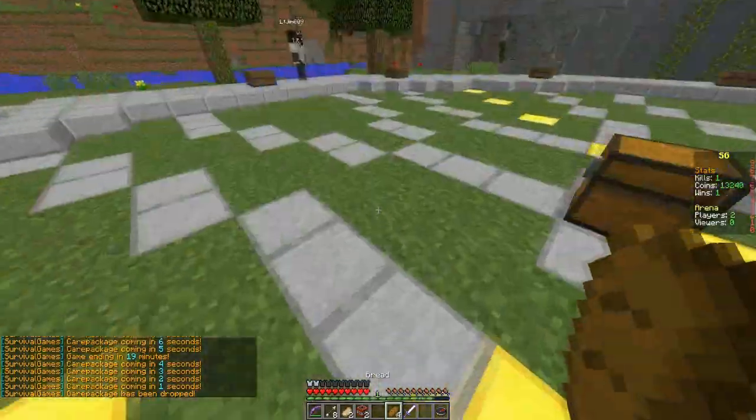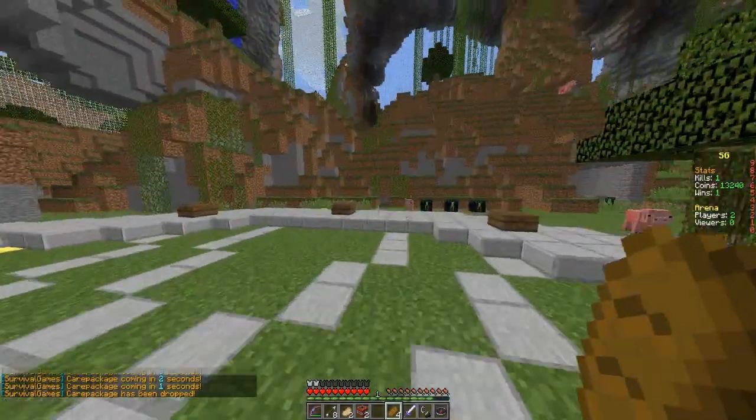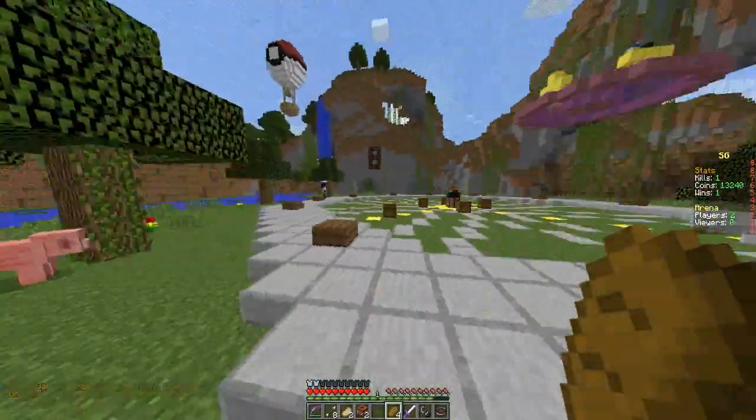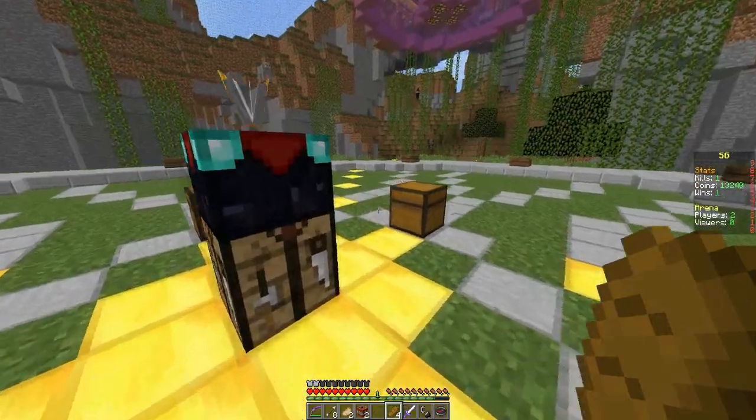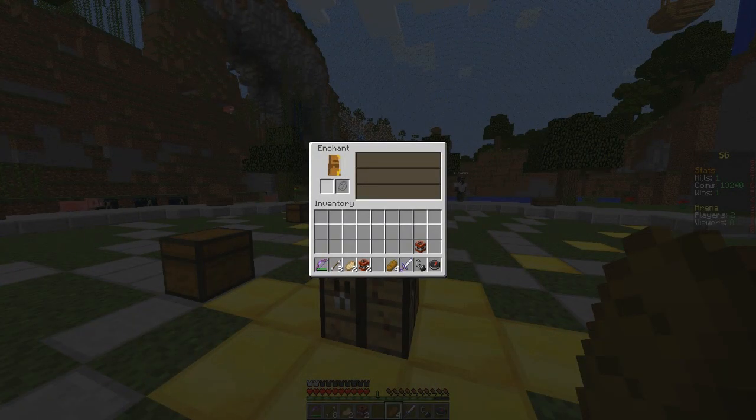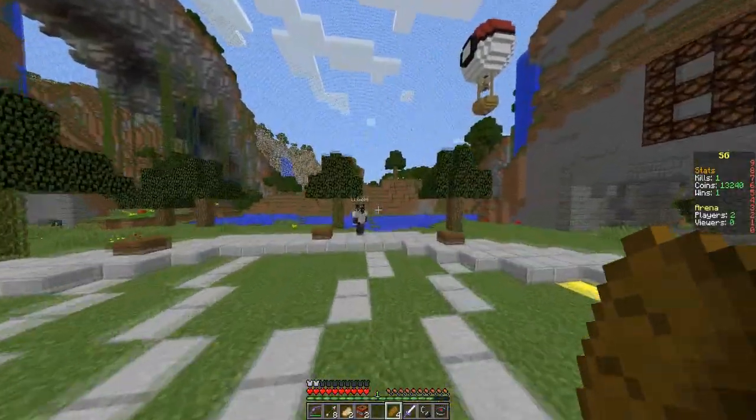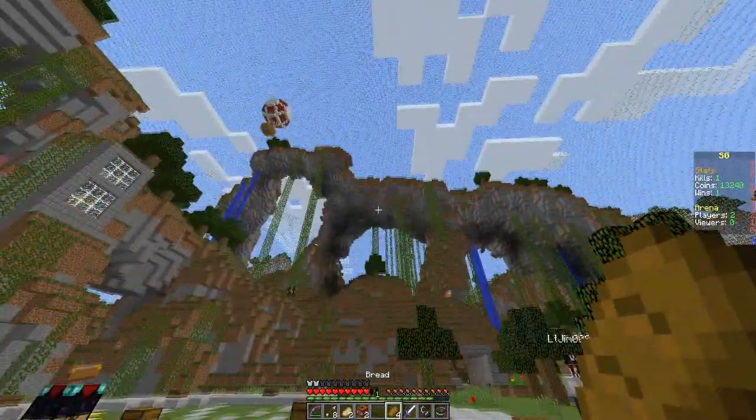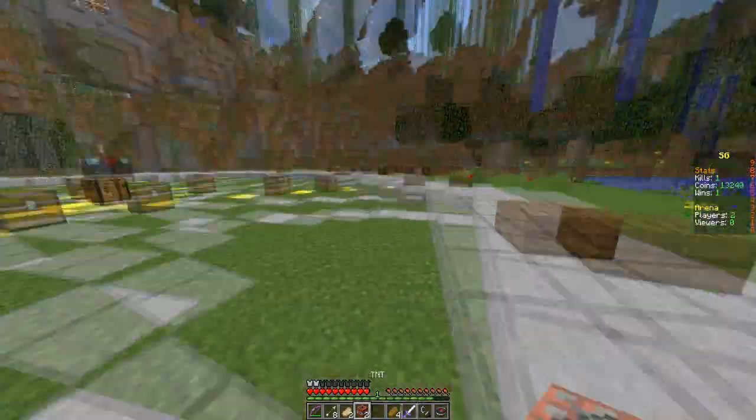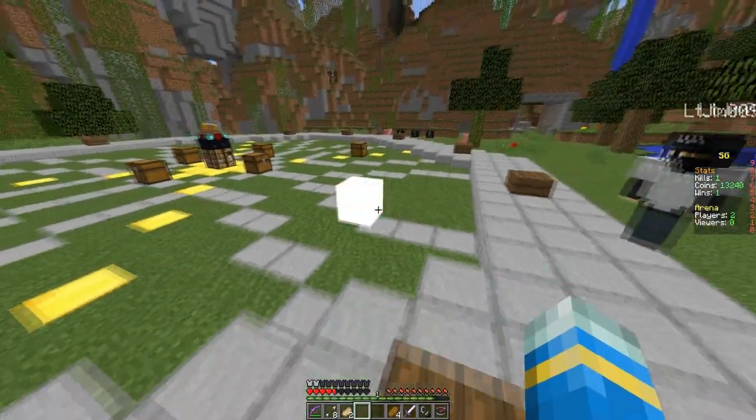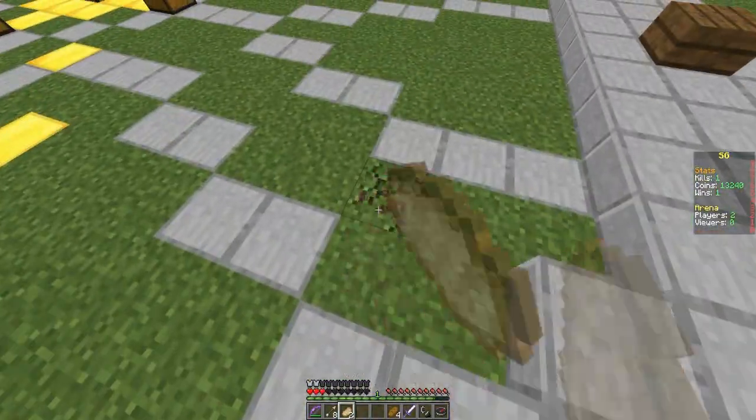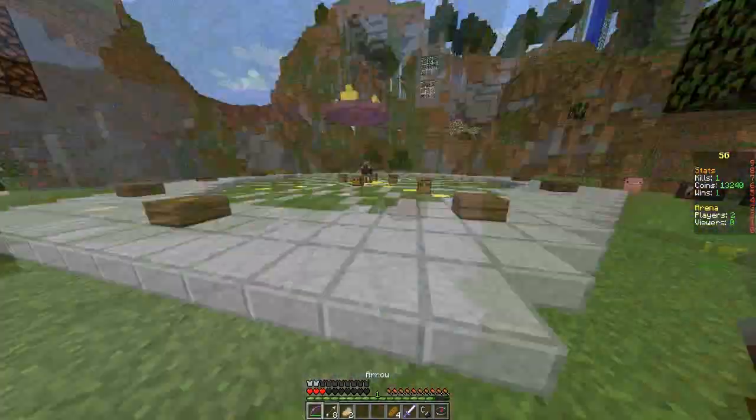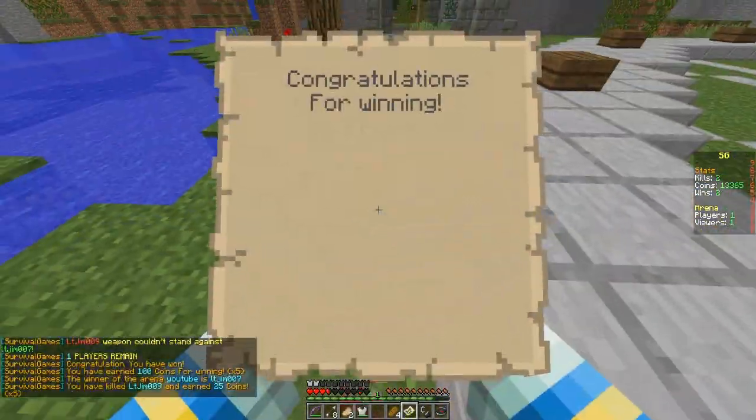As you can see there are ender pearls and XP bottles, so you could put an enchanting table as long as you've got lapis lazuli, because obviously with the new update you need it. This plugin does work with 1.8 which is very good. You can obviously place TNT but it won't do damage. I think you might be able to turn block damage on so you can destroy blocks, but then it rebuilds after the arena is finished.